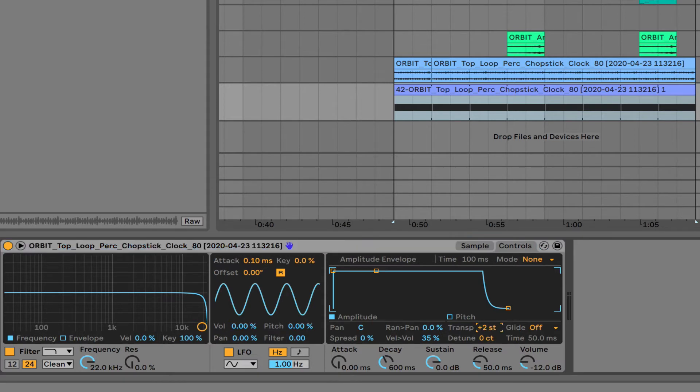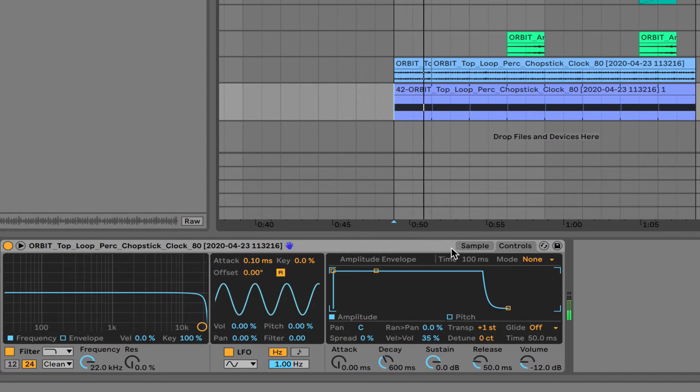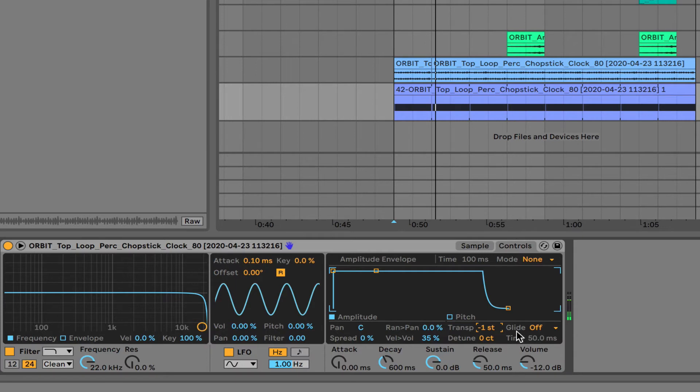So if I raise this up one semitone, it's going to be out of time with the rest of the song, and it won't sound very good. We'll listen to that now. That's too much. If I lower it, again, it's going to be too much. Way too slow, right?